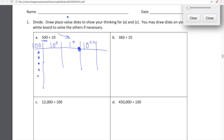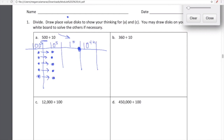I'm going to model 500 on the place value chart and think about what happens when we divide 500 by 10. Here I have one, two, three, four, five hundreds on my place value chart. When I divide this 100 by 10, it's going to move over — it's going to shift one place value to the right, so it's not a 100 anymore, it's a 10. Each of these hundreds is going to shift one place value to the right, so I'm going to cross them out because they're not hundreds anymore.